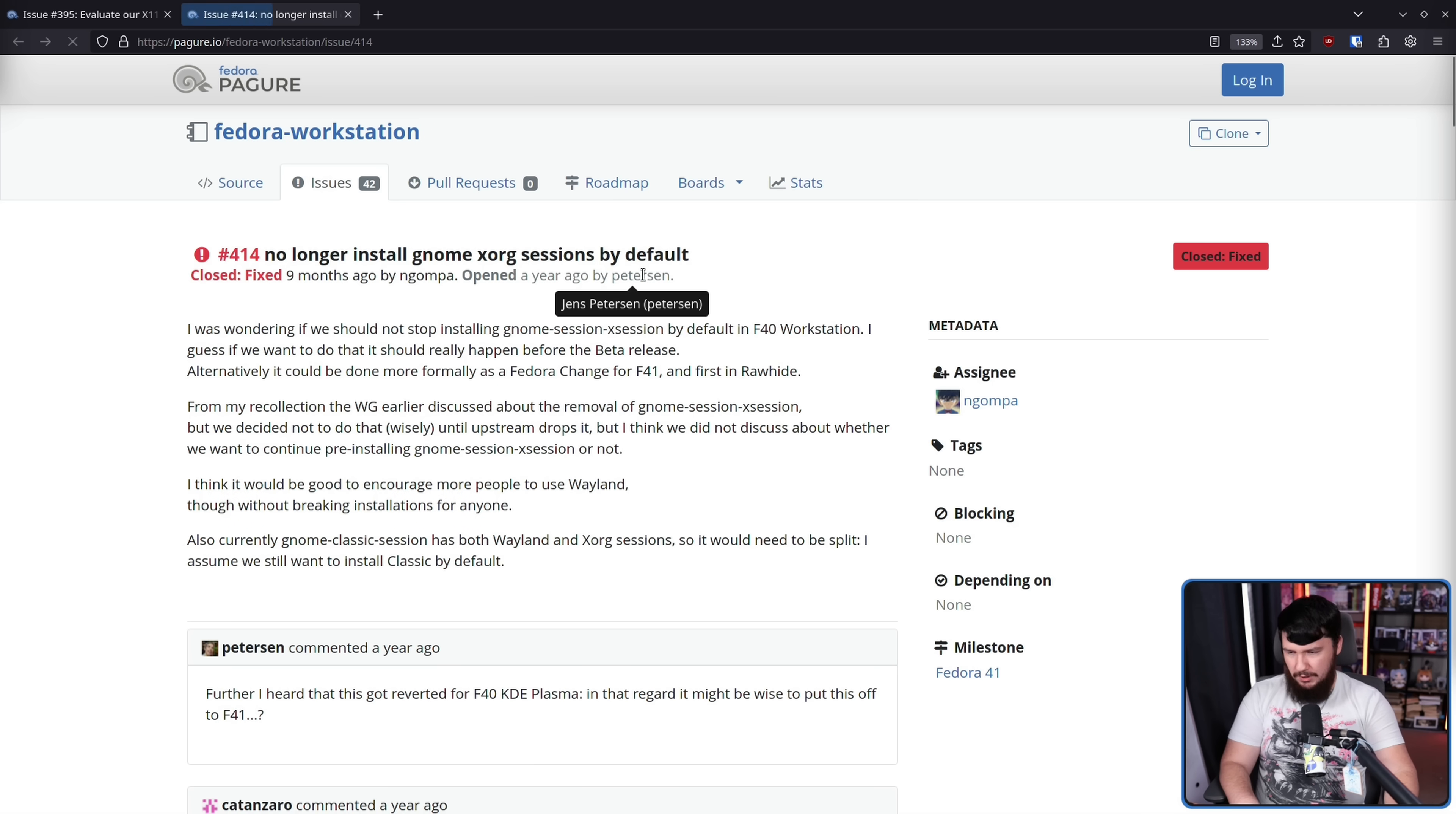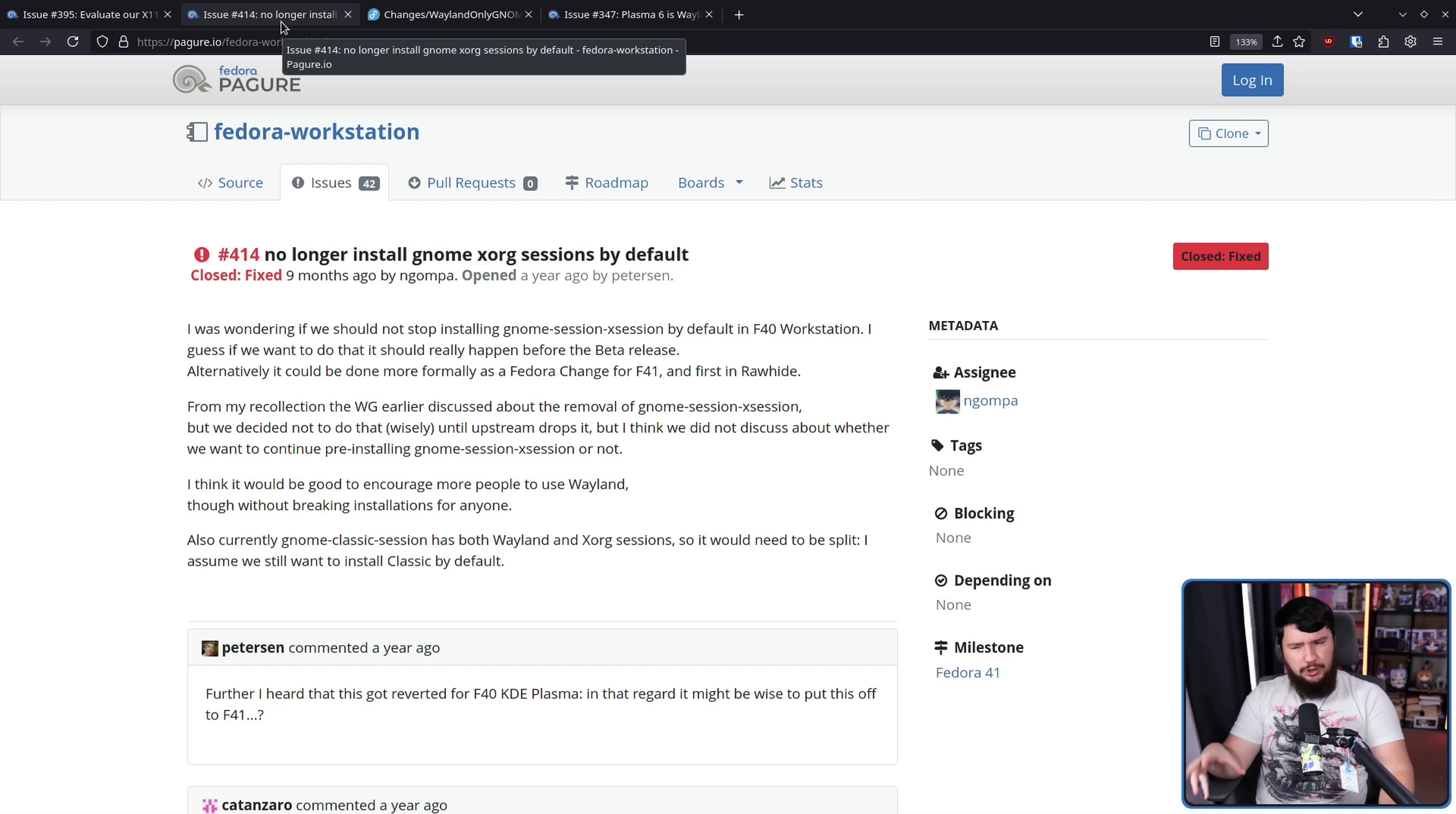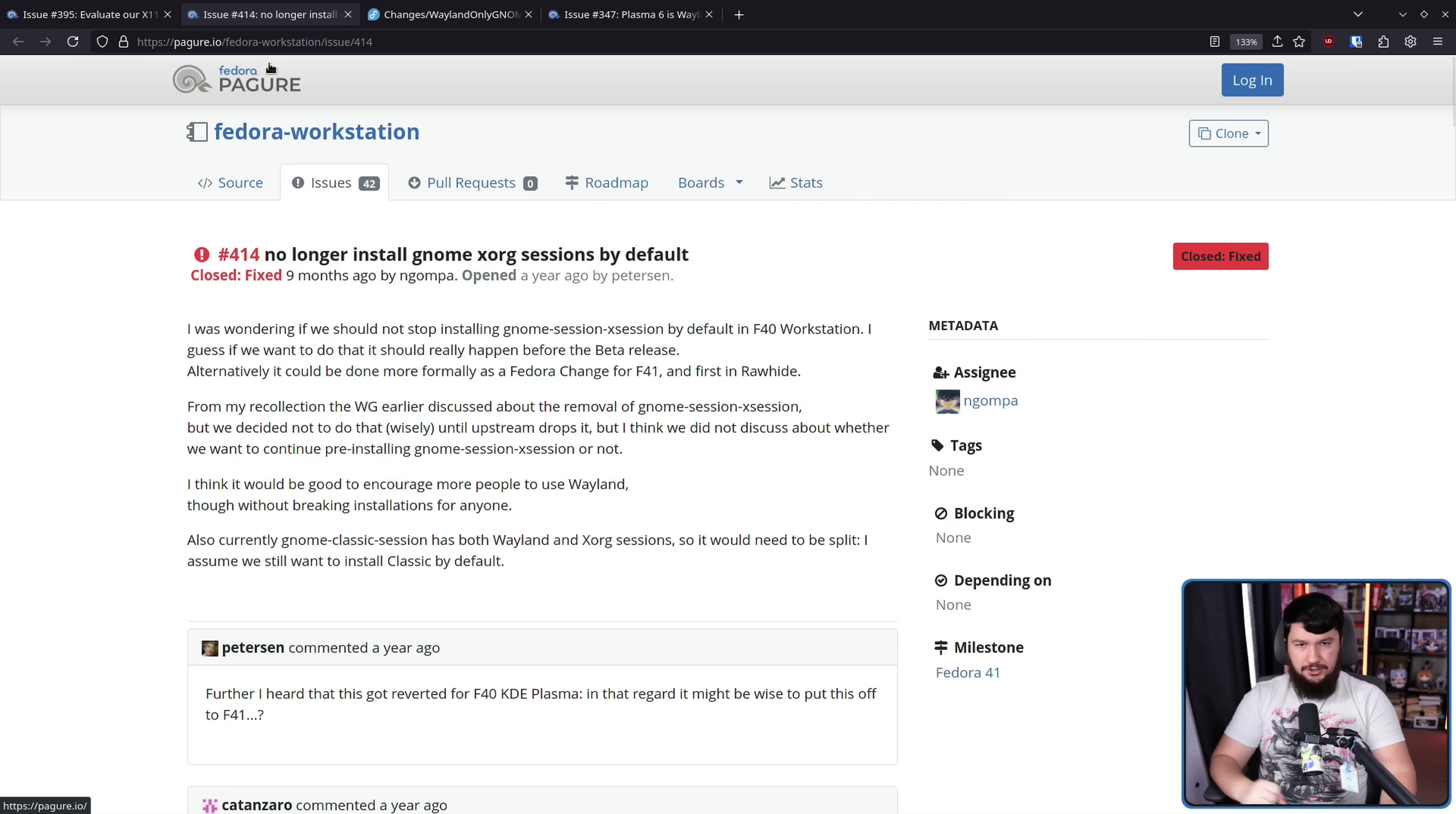No longer install GNOME Xorg sessions by default. And this over here is the formal change proposal. Wayland-only GNOME workstation media. This work was also being mirrored over in the KDE side as well. Now, the idea wasn't to fully remove the X11 session. Upstream still should be making that call, but instead, don't pre-install it. So, when you get Fedora workstation, only Wayland is available. If you want the X11, there is a package for it.